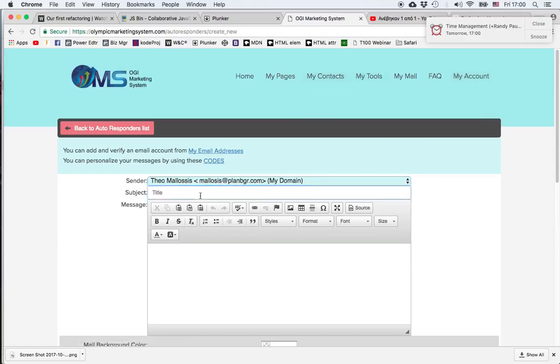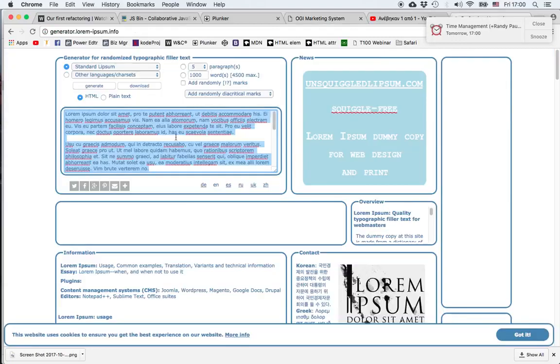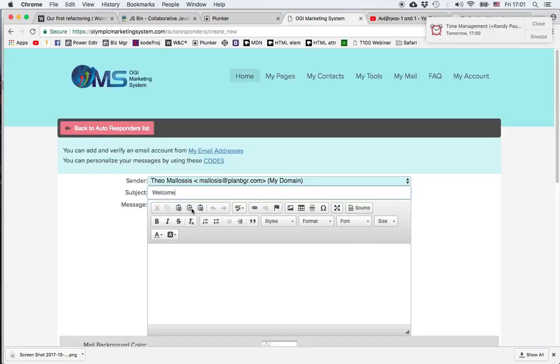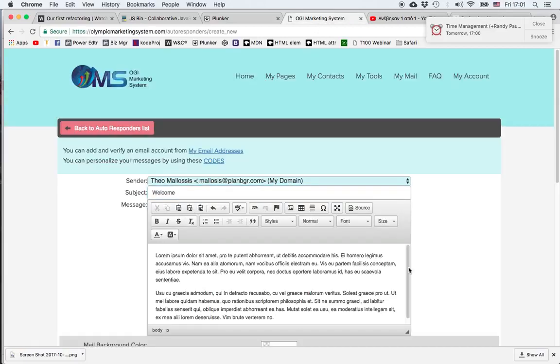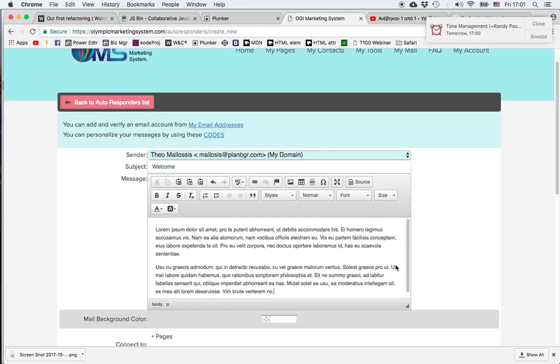Then we can choose the subject, and it helps if we've already written our email, corrected it, and just copy and paste it into the appropriate field. So I'll pretend this is my email and I'm pasting it in, and then we can format it any way we want.